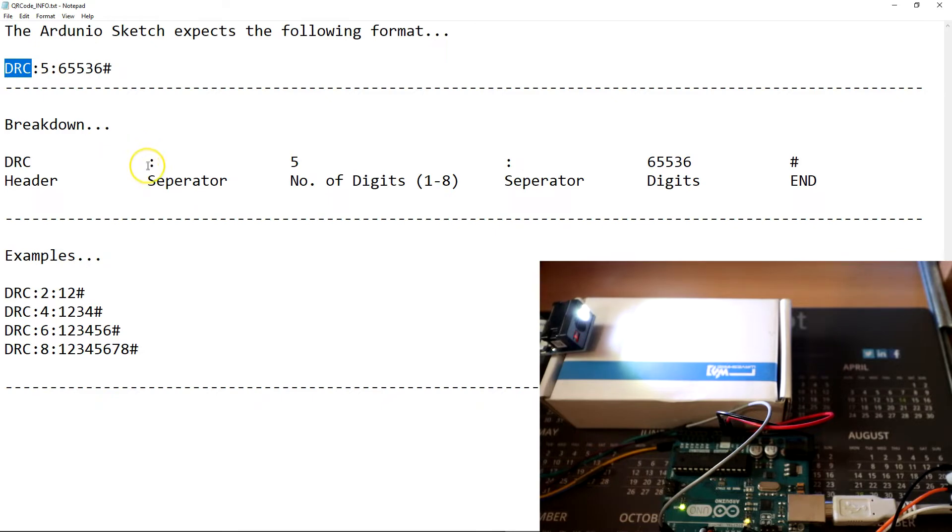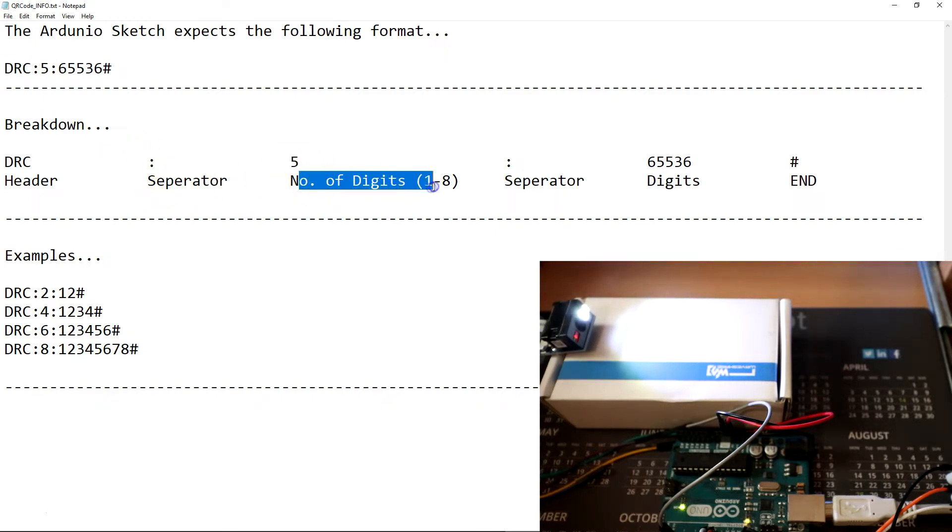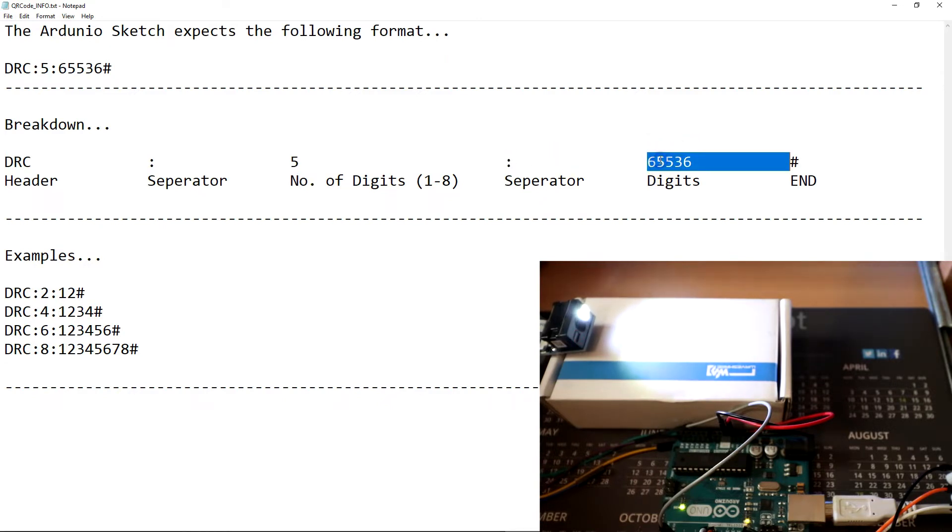A separator, the number of digits we're going to send, another separator, the actual digits, and then end.